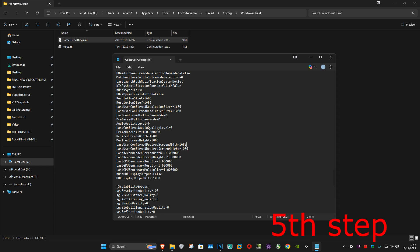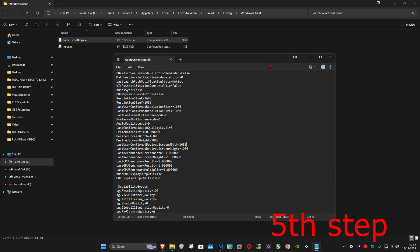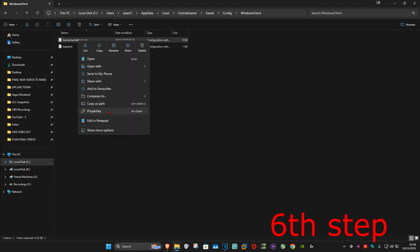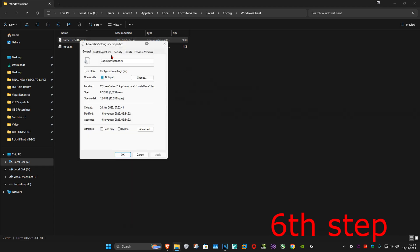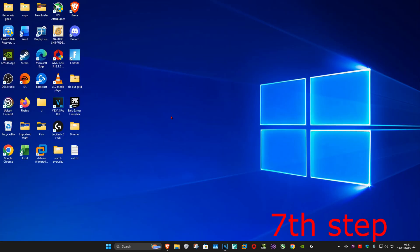Once you've set the resolution on all eight lines, click File and then Save. Next, right-click on GameUserSettings.ini, click Properties, tick Read-Only again, and click OK.